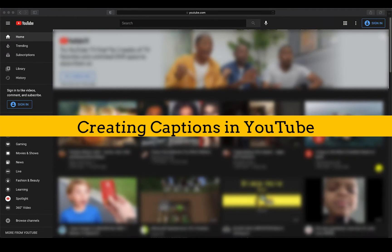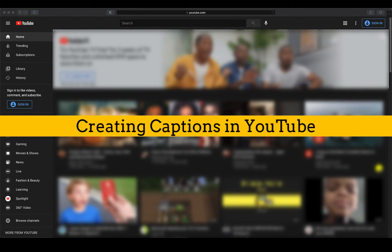In this tutorial, you will learn how to add captions to your videos using the YouTube Studio Subtitles tool.